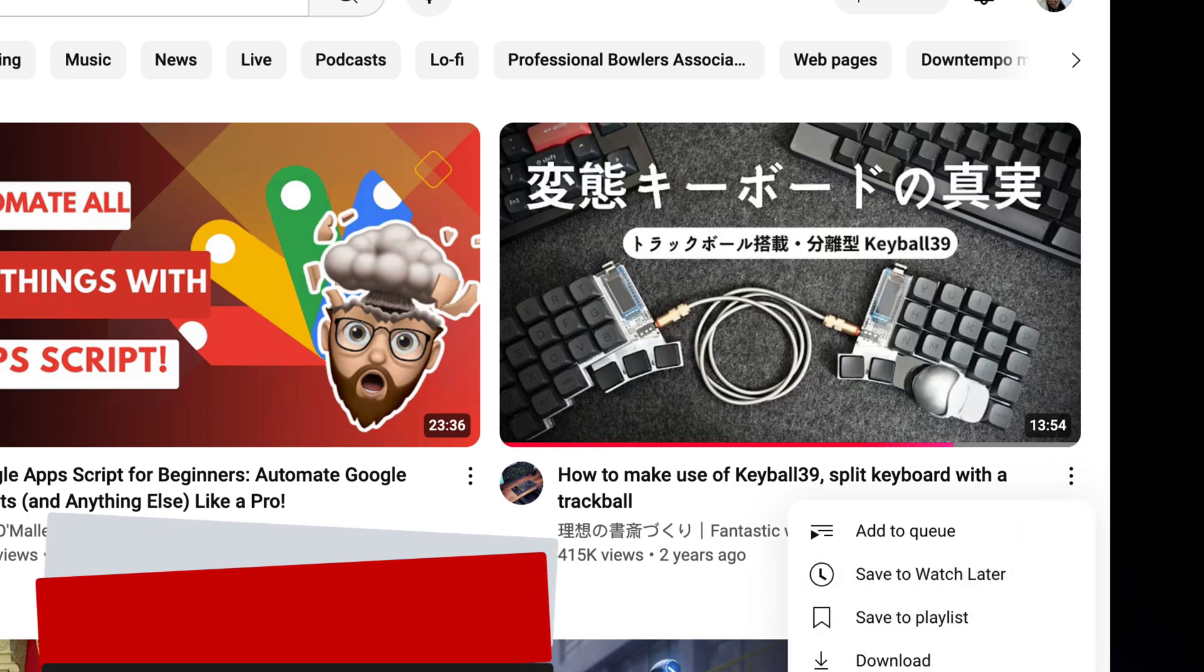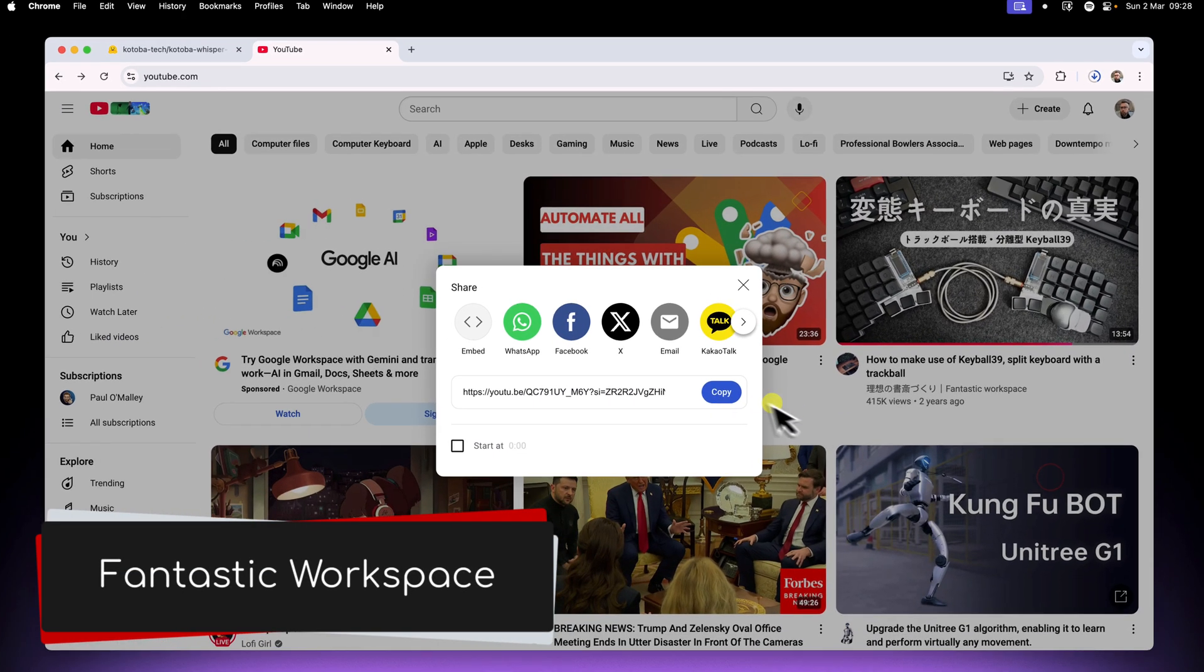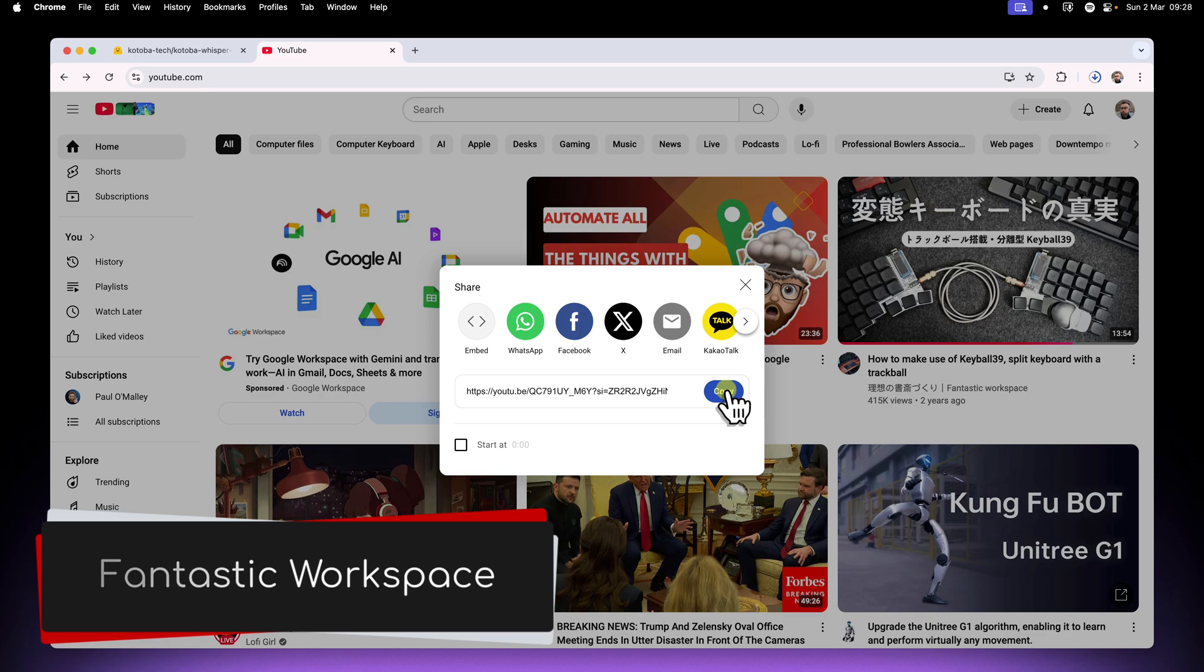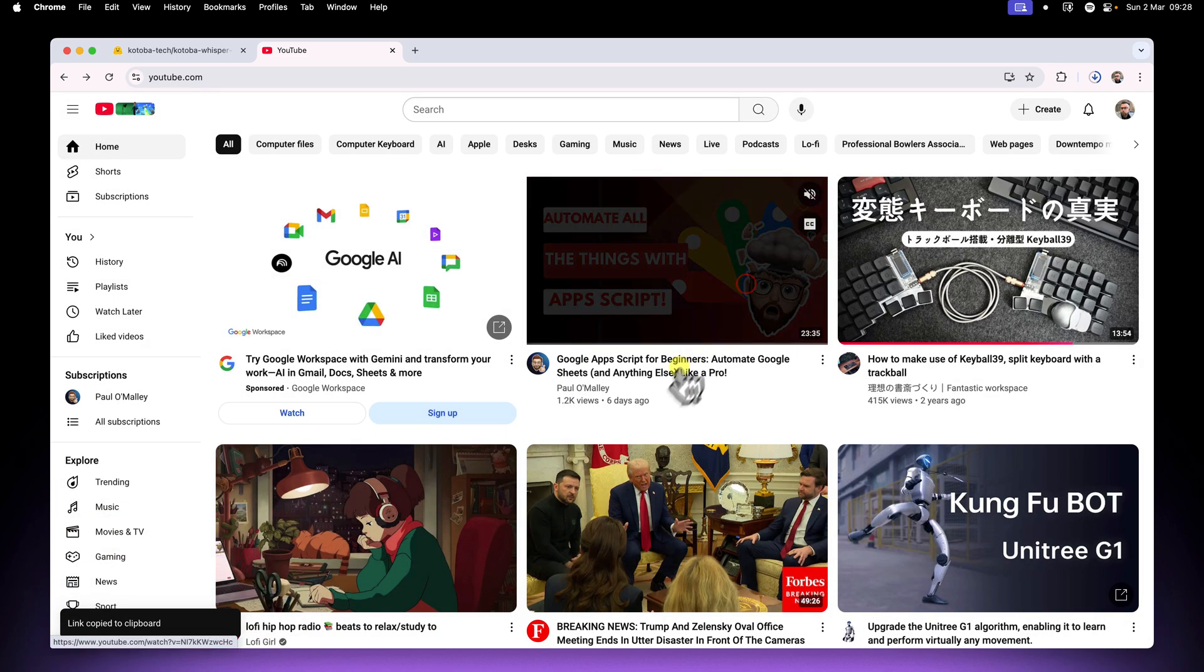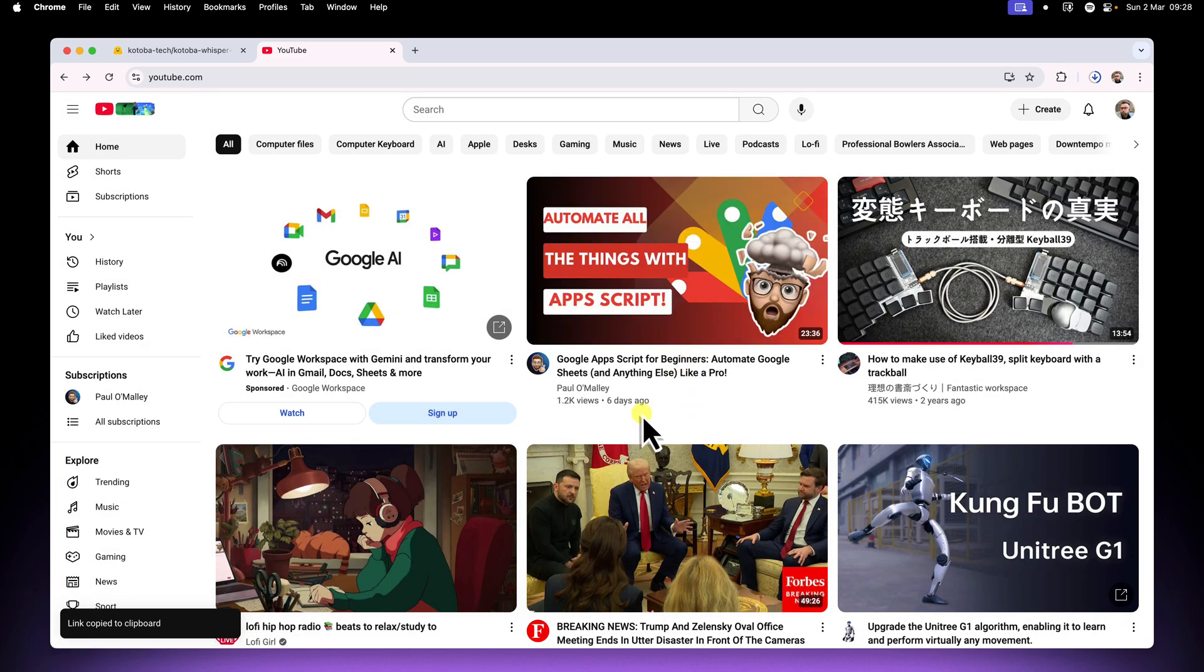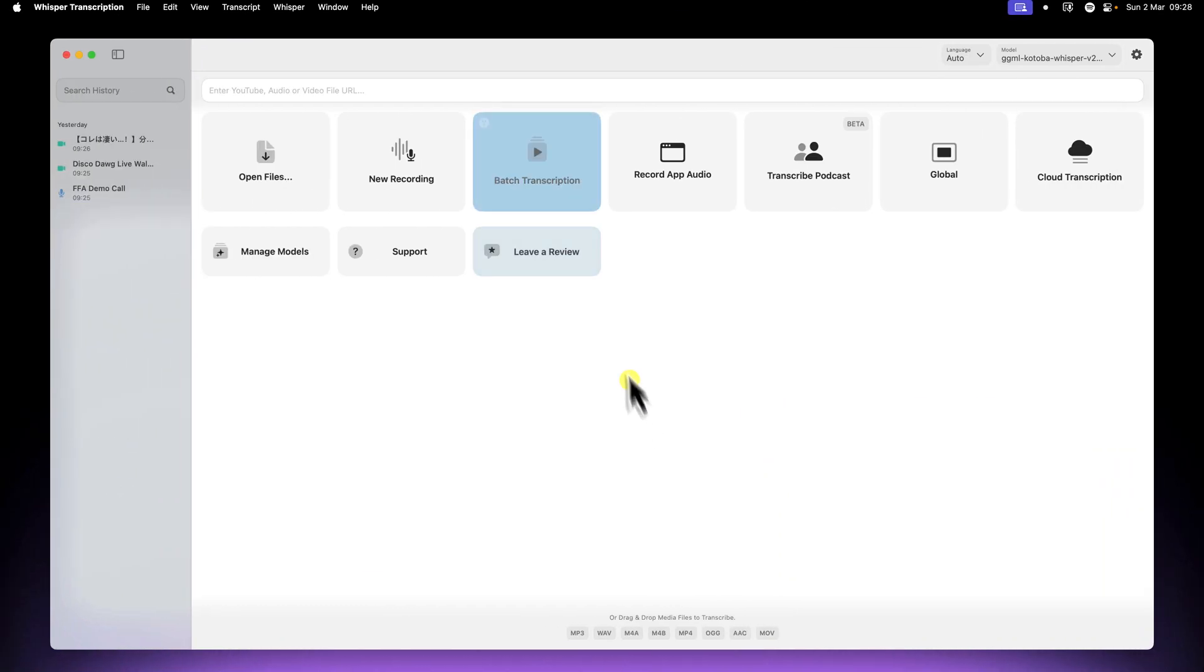I'm going to use a YouTube video from a fantastic Japanese creator called Fantastic Workspace. Their channel is linked in the description as well, be sure to check them out. I'll copy the video URL, paste it into Whisper Transcription, and start the transcription.